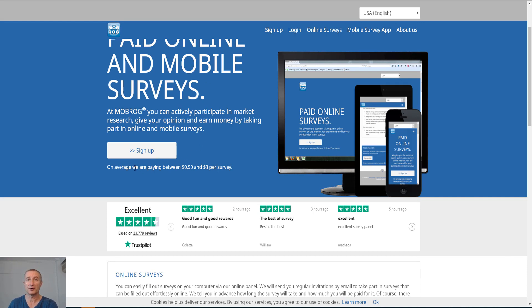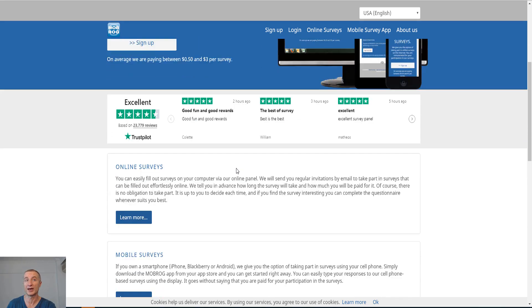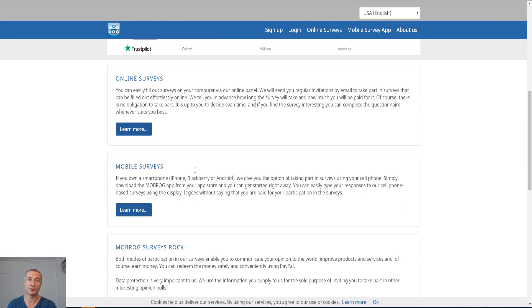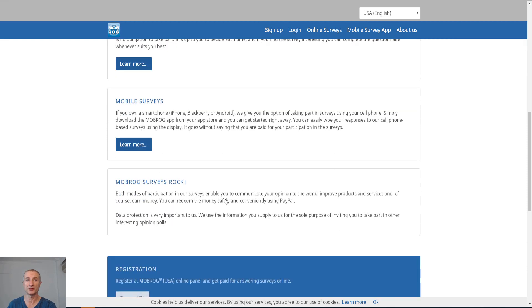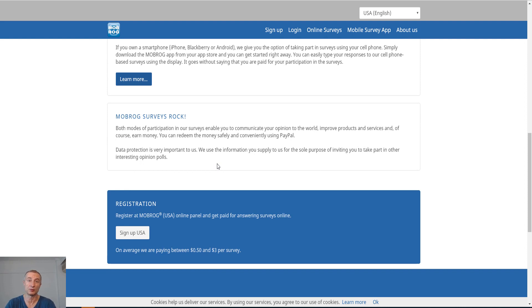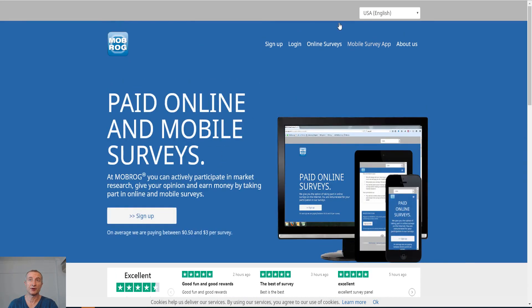It is available both for desktop and for mobile. On average, we are paying between 50 cents and three dollars per survey. So you're probably not going to get rich, but it is a great opportunity to make some extra money online with online surveys and mobile surveys. They do explain everything here. If you have a smartphone, you can apply for mobile surveys. All you need to do is fill in the details, make sure you register what kind of apps and what phone you're working with and so on.